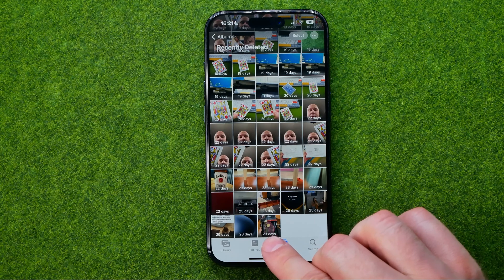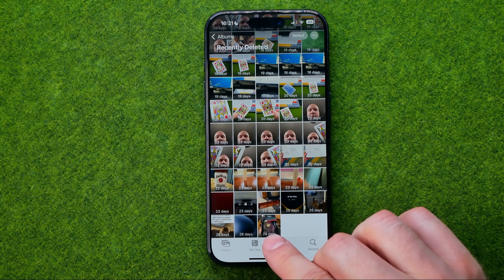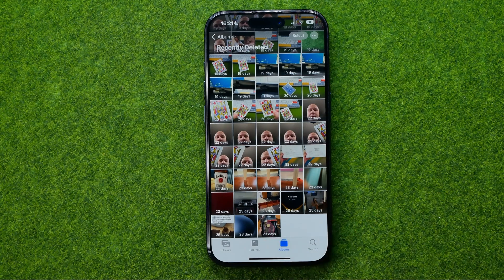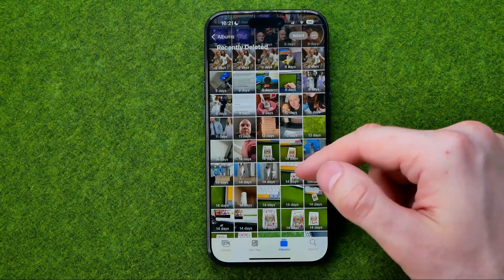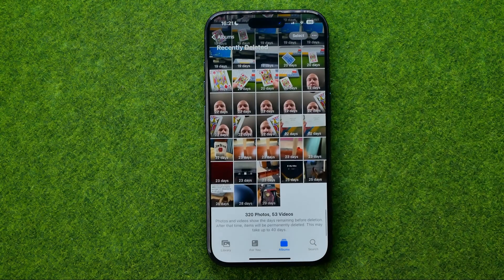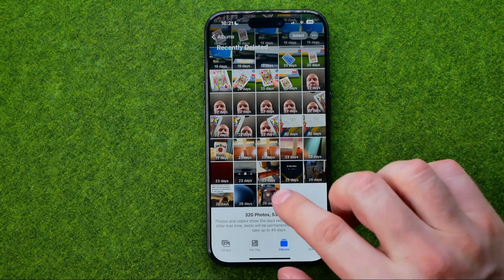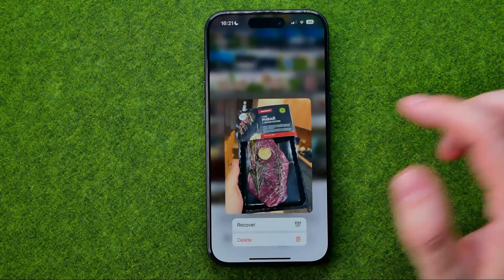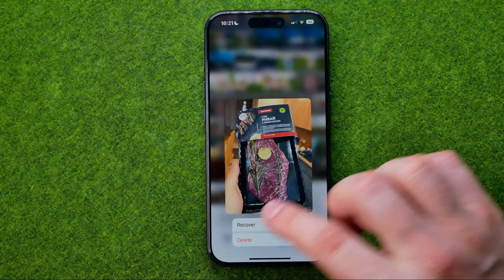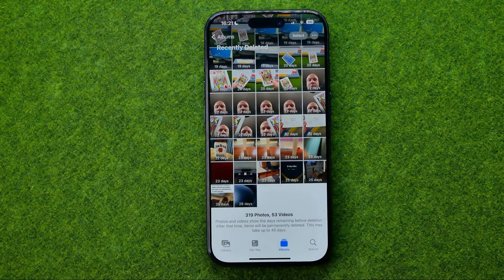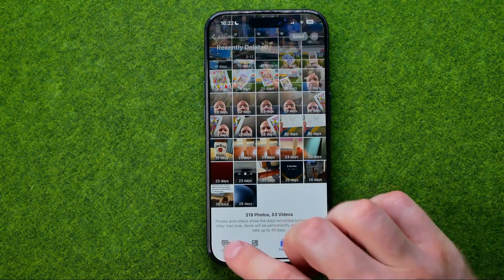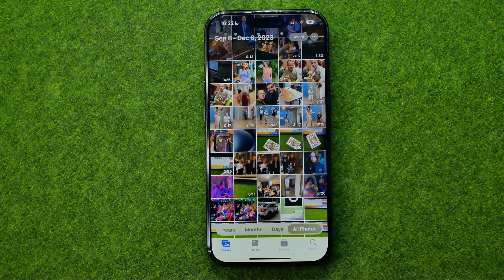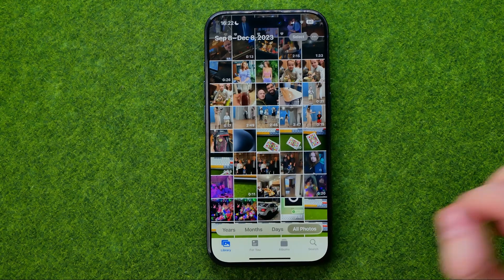Below each photo it shows the total number of days left until the photo or video will be automatically and permanently deleted. From here, if you would like to recover a photo, you can easily do so — just long press on a photo and then tap Recover. The photo will be immediately moved back to your main photos library.